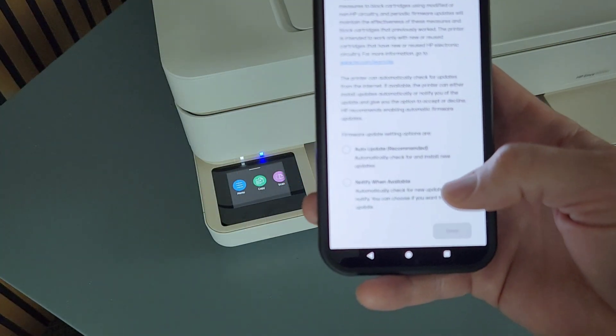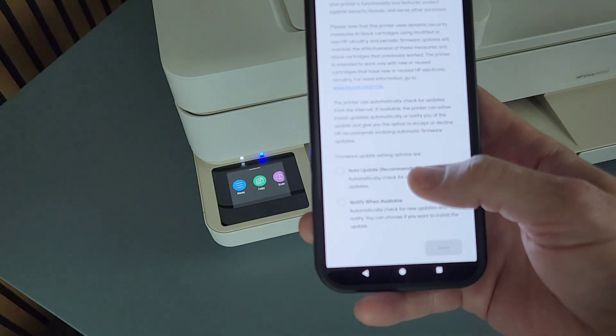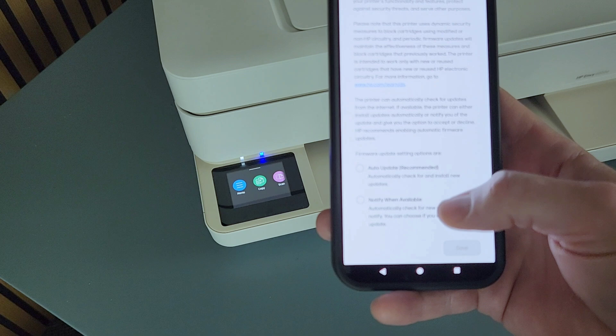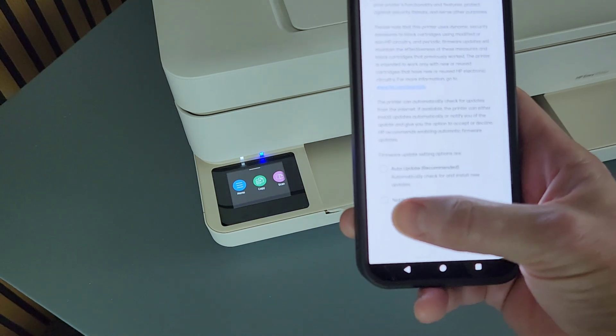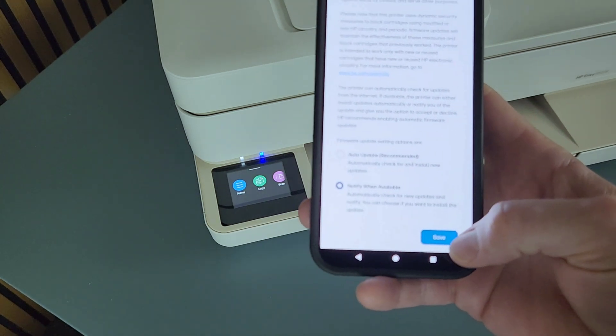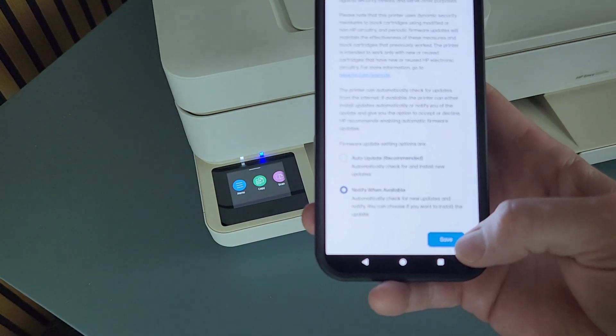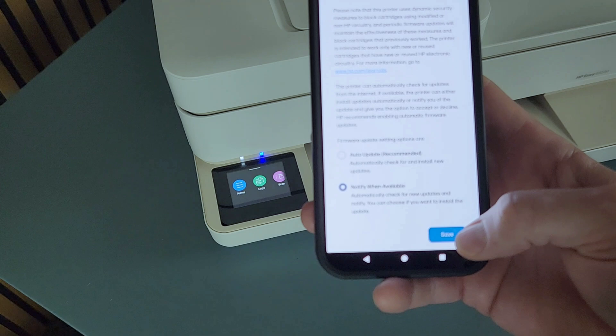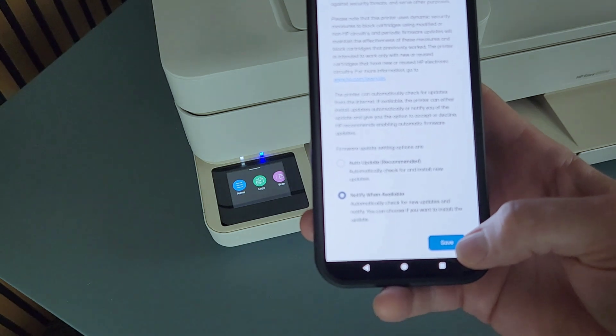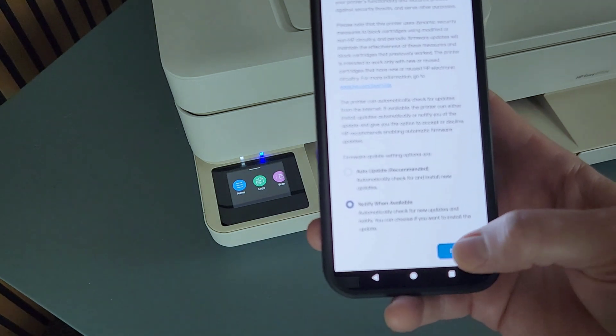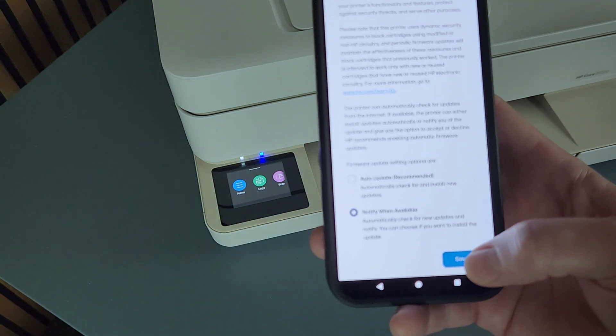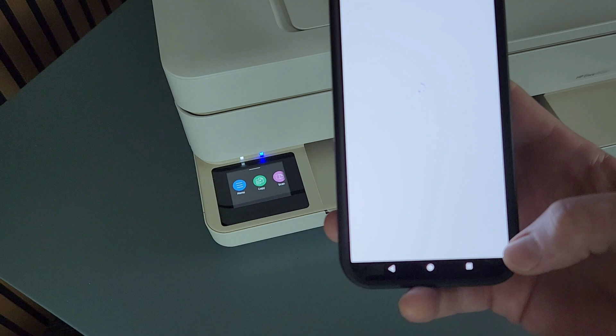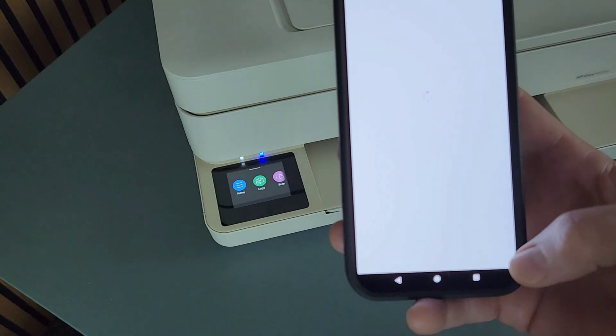And the firmware updates, you can opt in to auto update or notify when available and then have you select the time that you want to do update, or if you don't want to do it at all. So I'm going to do notify when available. Those are two only options available there.